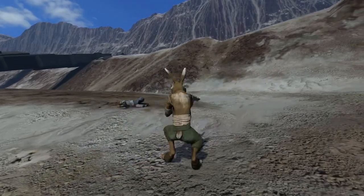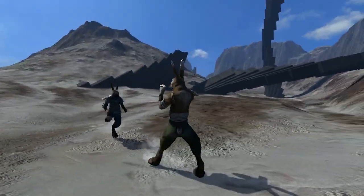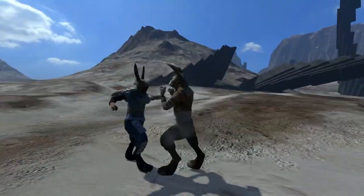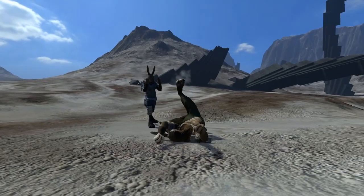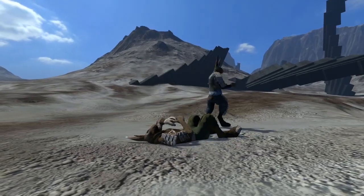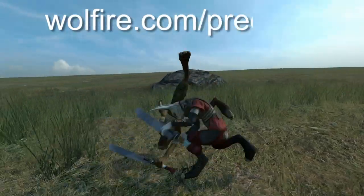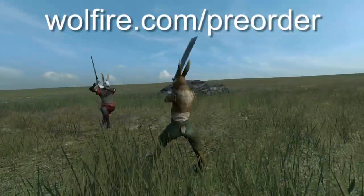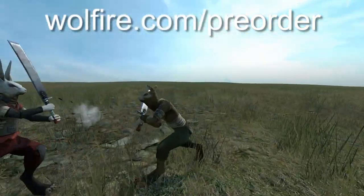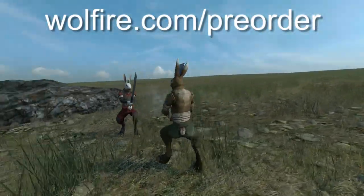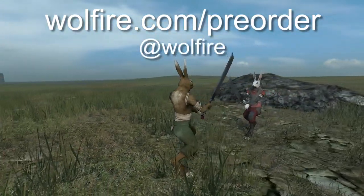That's it for this week. If you'd like to pre-order and try the alpha for yourself, and get a free copy of our new FPS game Receiver, you can do that at wolfire.com slash pre-order. If you'd like to hear about development news as soon as it happens, you can follow me on Twitter at Wolfire.